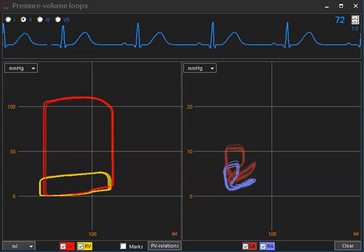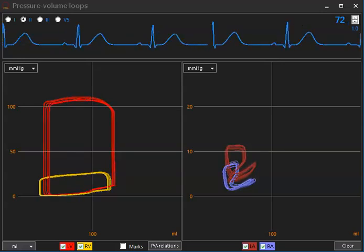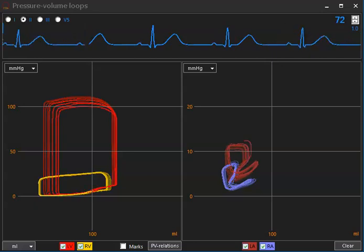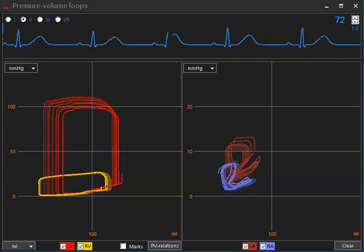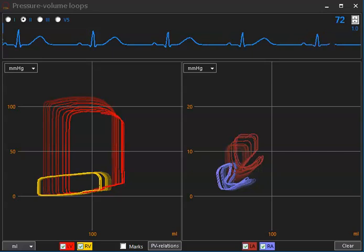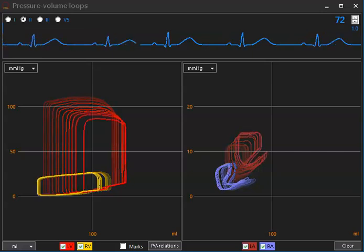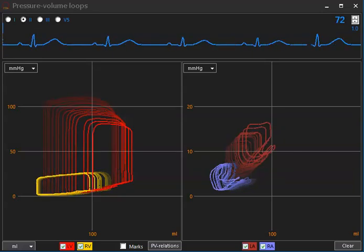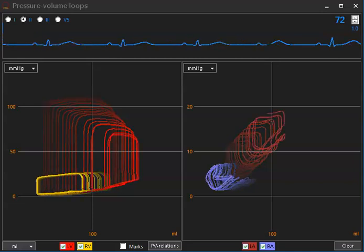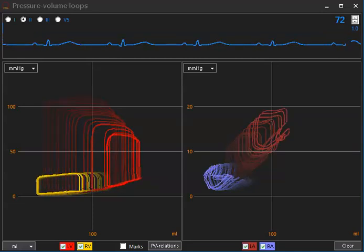So I start by reducing left ventricular contractility, approaching a low cardiac output state with preserved right heart function. You see that left ventricular loops move to the right, meaning dilatation of the left ventricle.